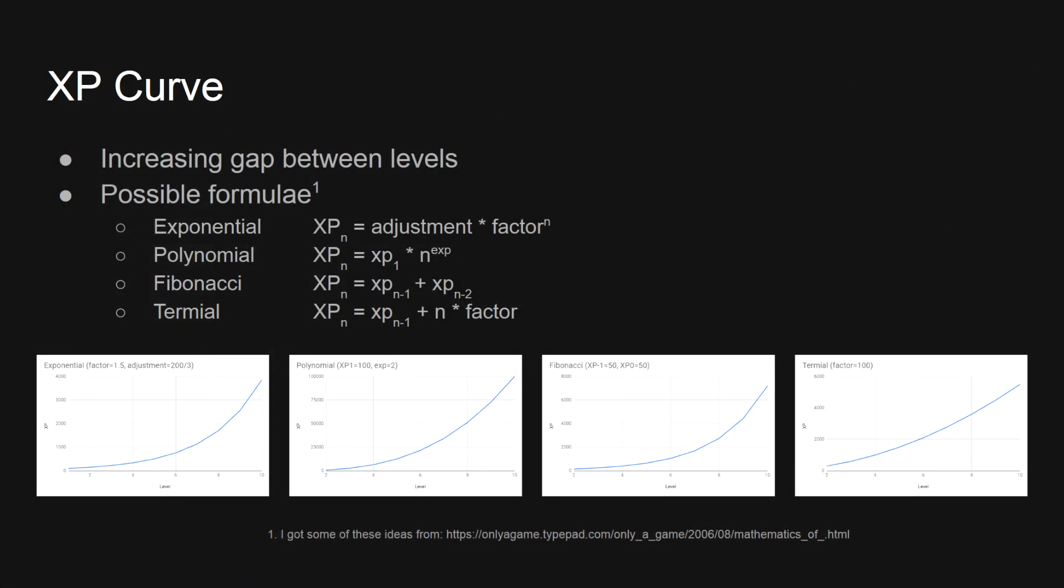The XP curve was one surprisingly difficult area. As a general rule, each level up should take more experience than the last. I could copy the formula from an existing game, but I wanted to make sure I got the pacing right. That meant I needed to make some other decisions.